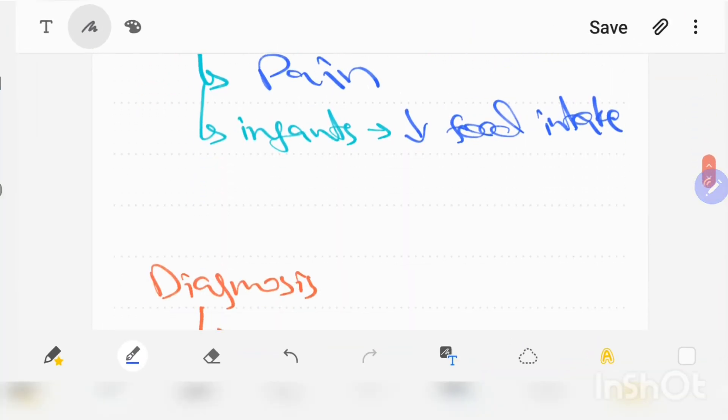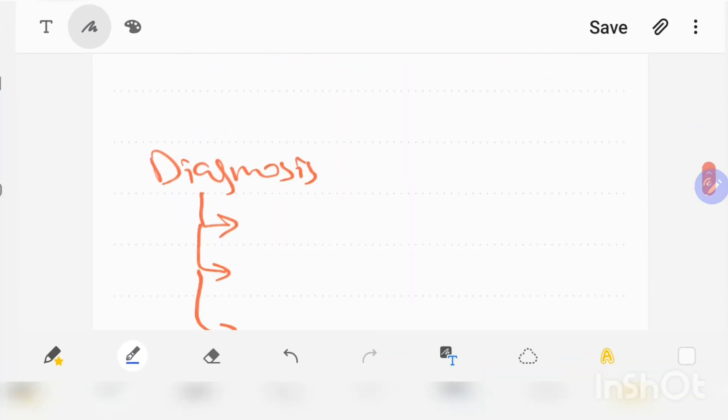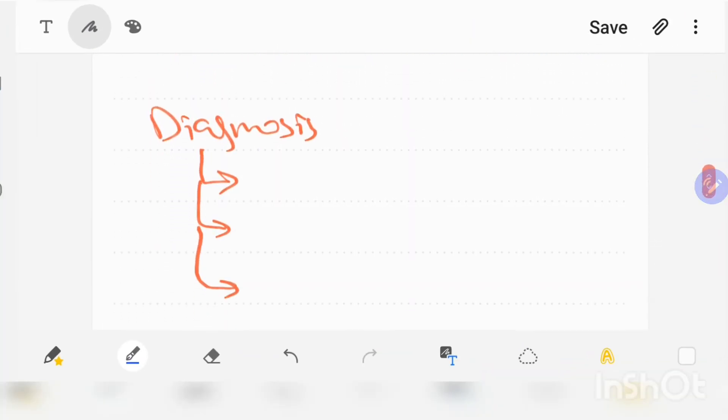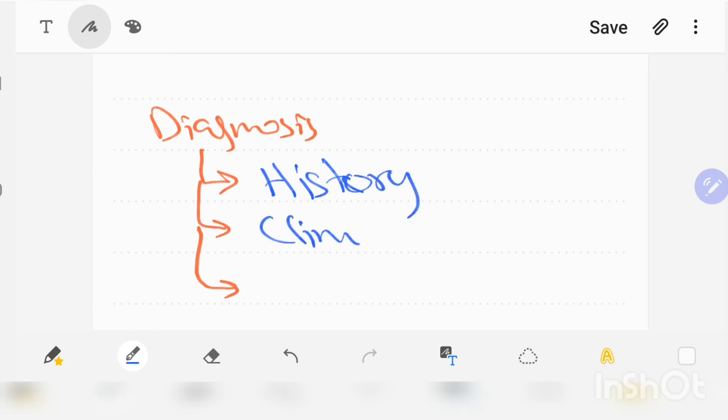Let's come to the diagnosis. Diagnosis is by patient's history, clinical findings, and biopsy.